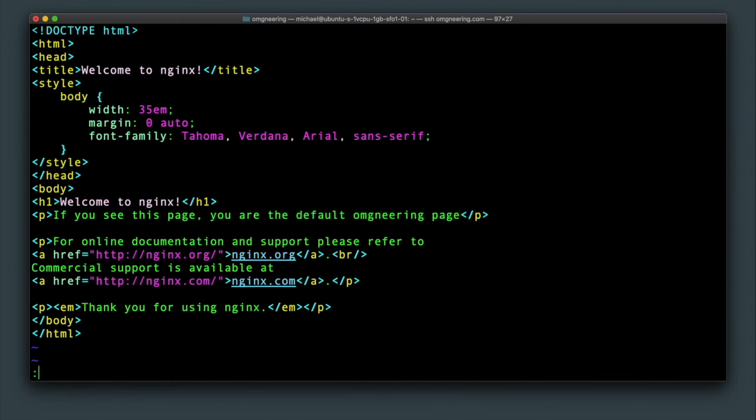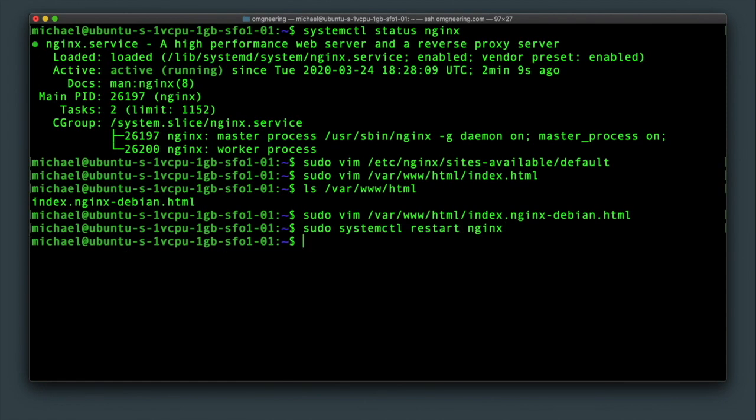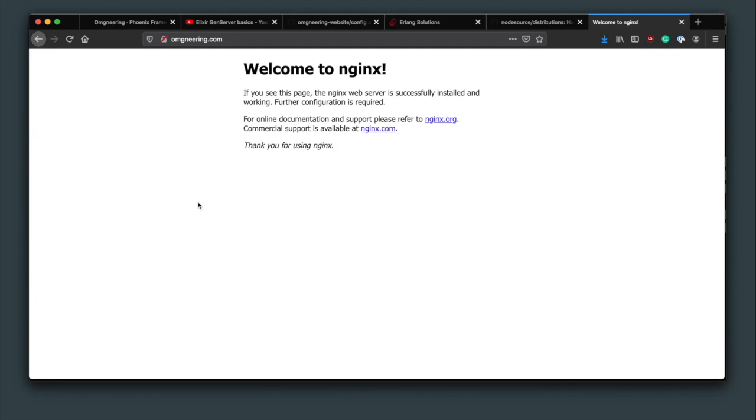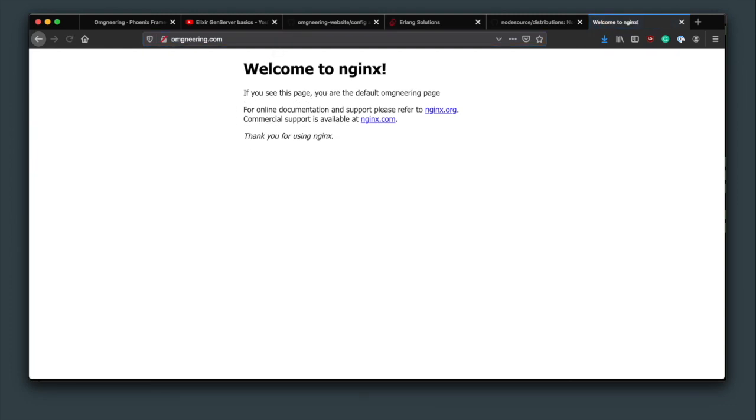So after saving the file and restarting the server with systemctl restart nginx command, you can confirm that the changes took effect by reloading the page, which should now include the updates.